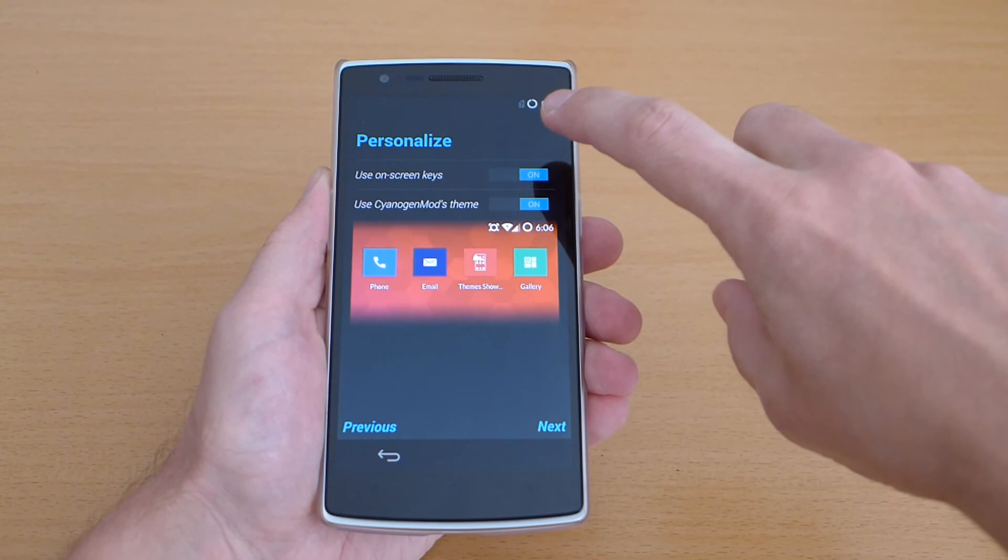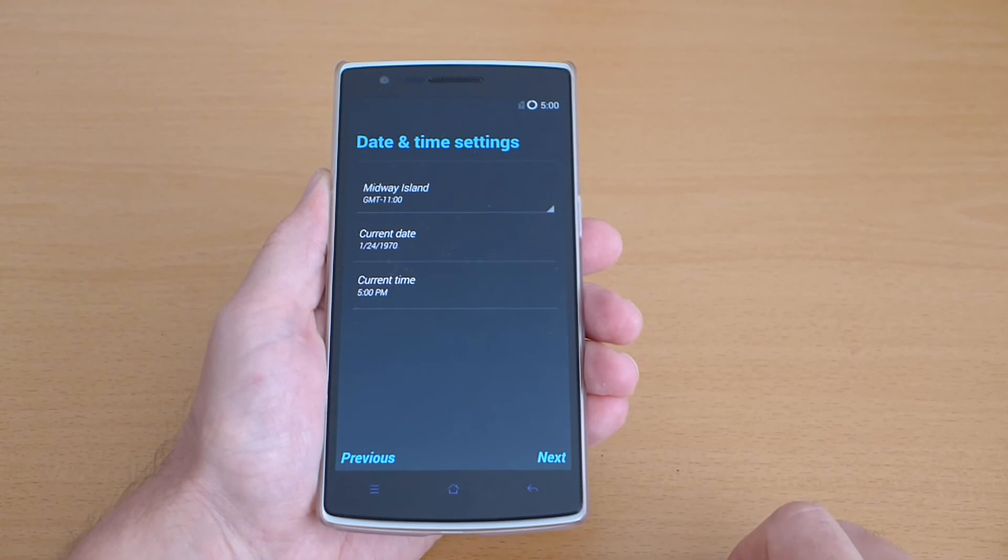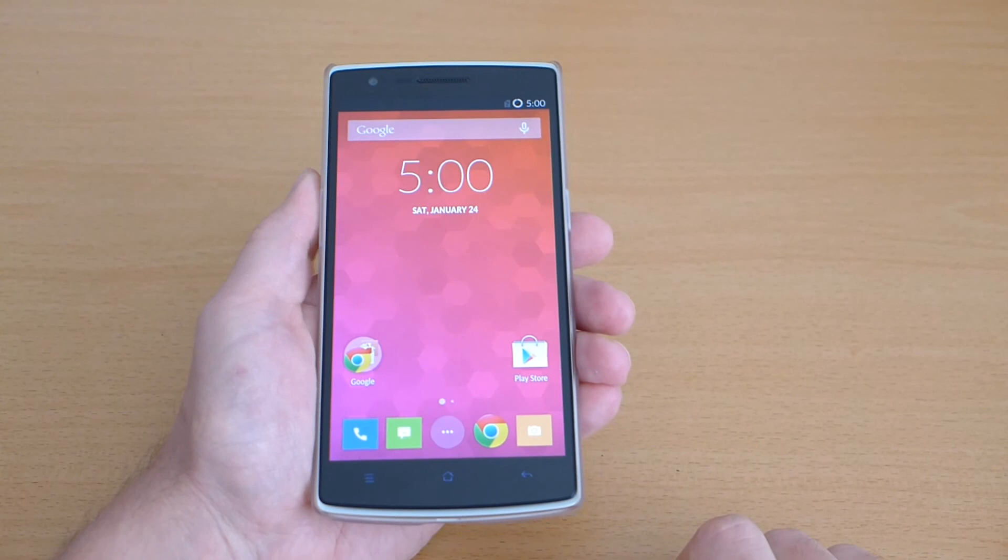You can use this theme or just stock icons theme hit next here date and set time setup is complete and we are now running the international firmware version of the OnePlus One.